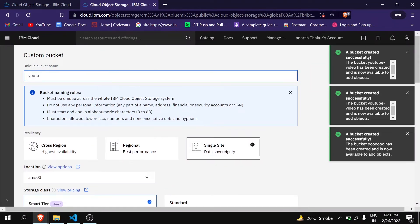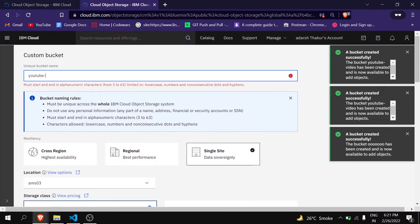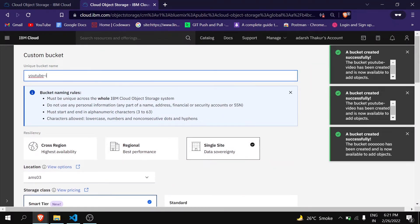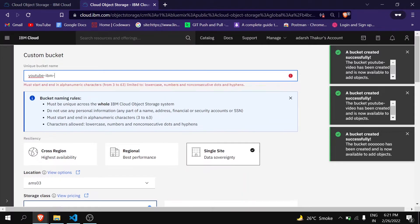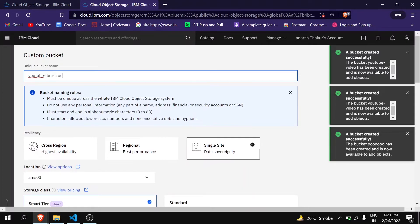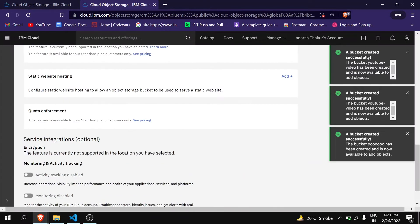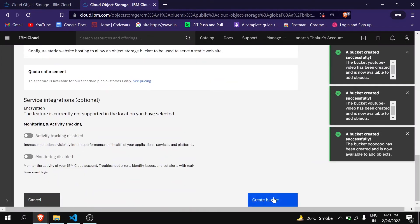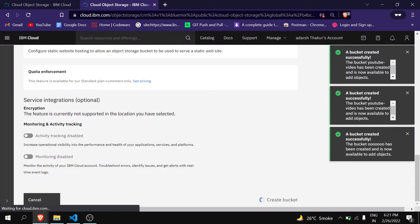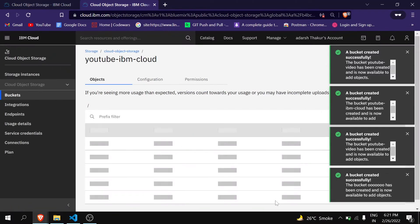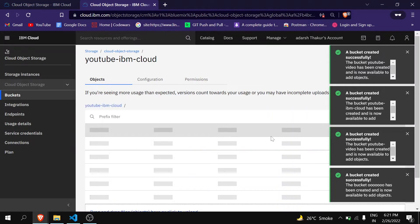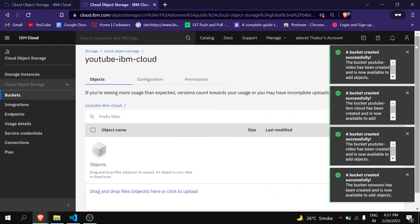As you can see it is proceeding, you can just delete all the notifications.